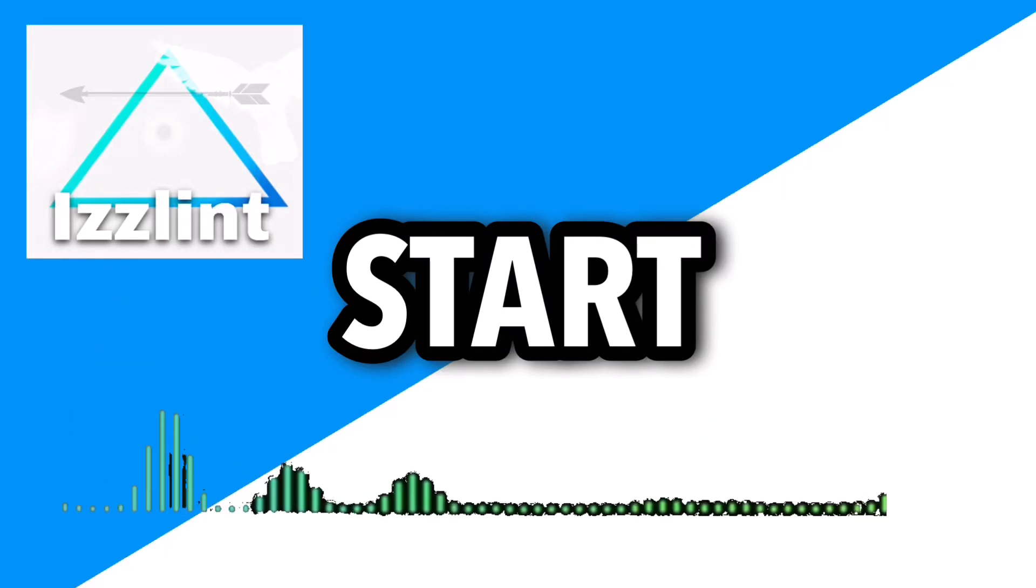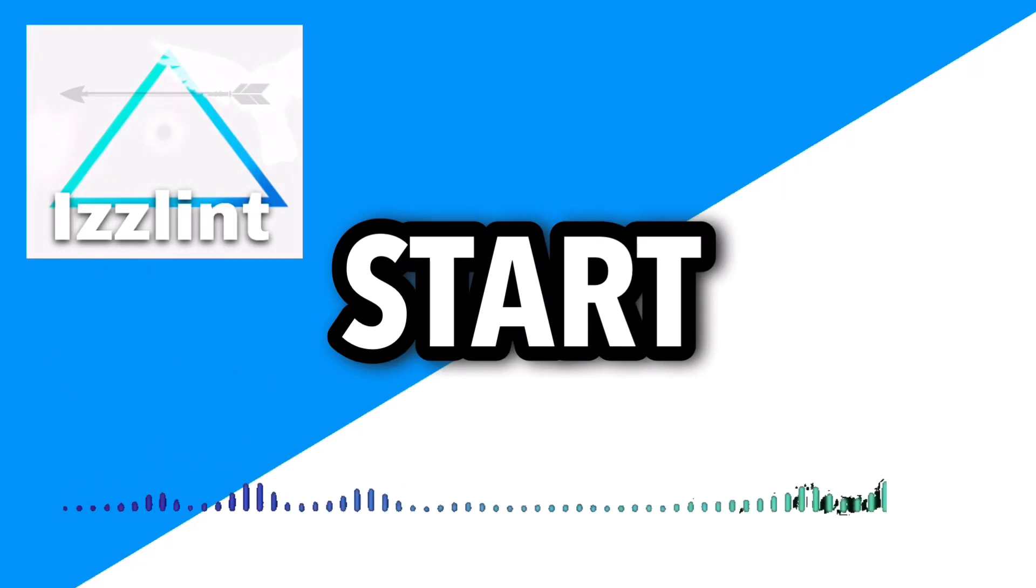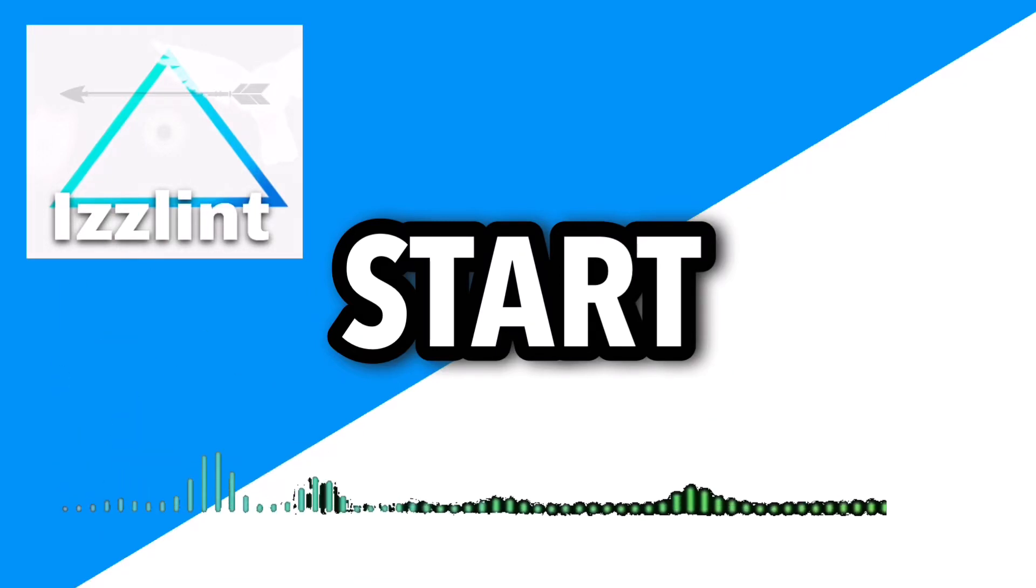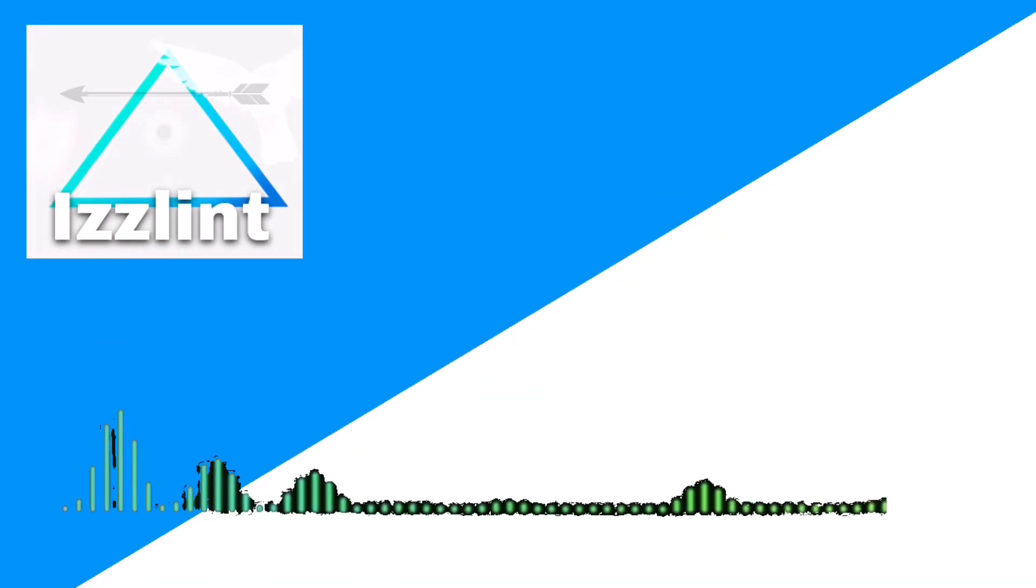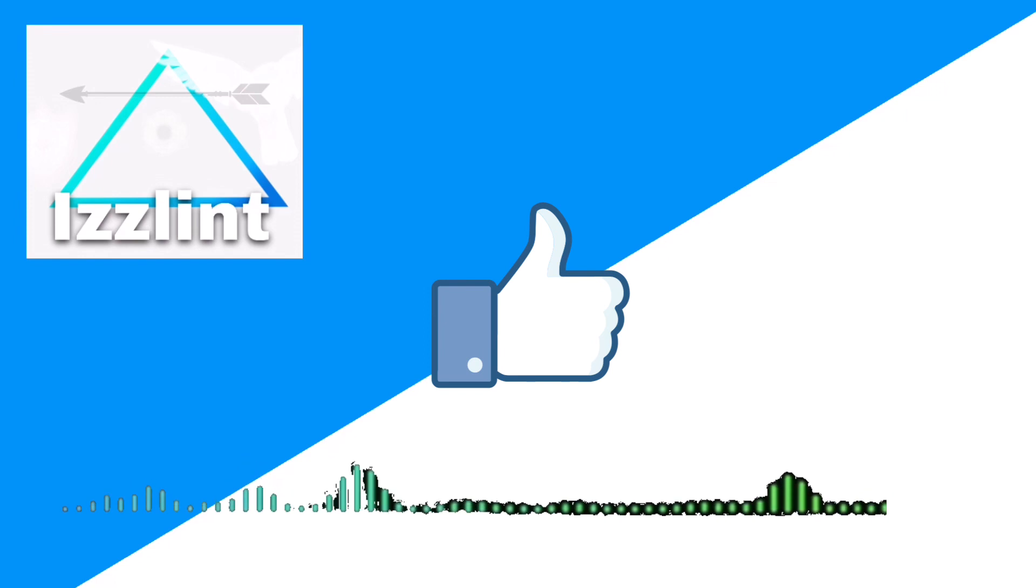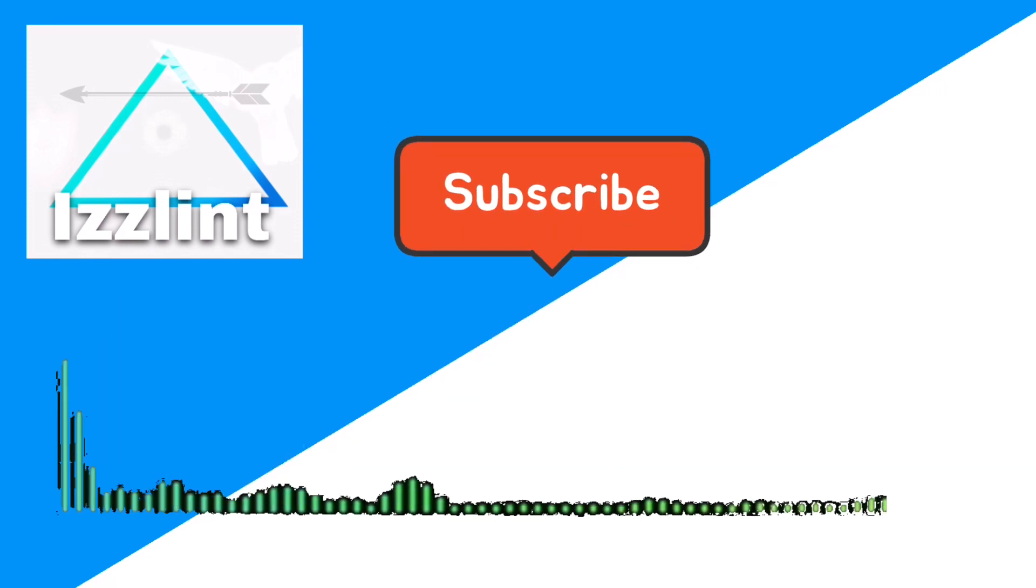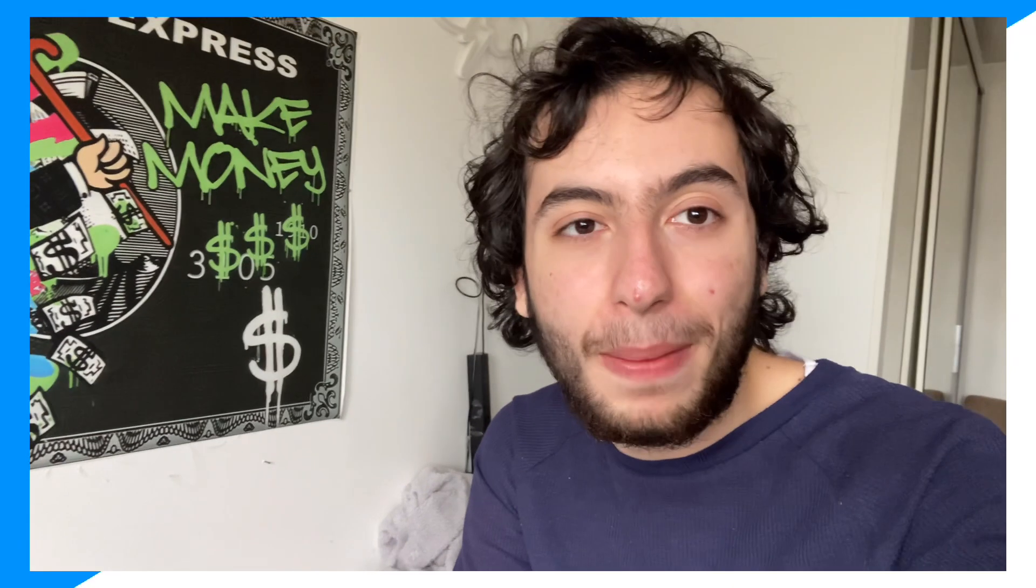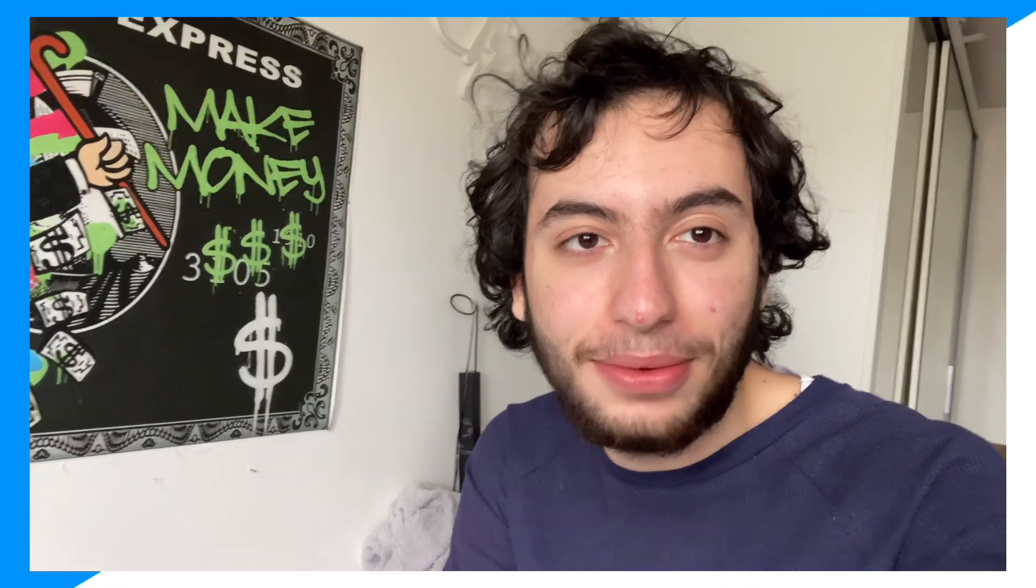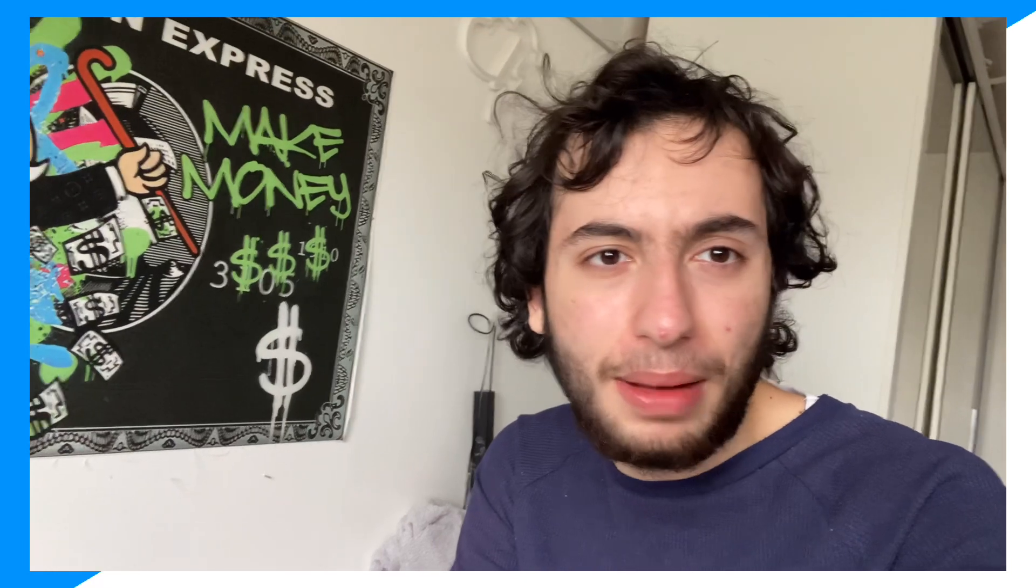Before this video starts, if this guide helps you out in any way, shape or form, like and subscribe. Also comment down below if you have any questions. Let's begin! Hey everyone, welcome back to the channel. Today I'm going to show you guys exactly how you could go ahead and make shirts inside a Chromebook.